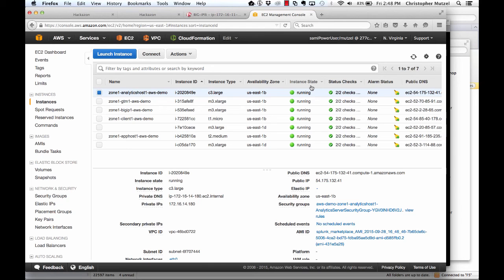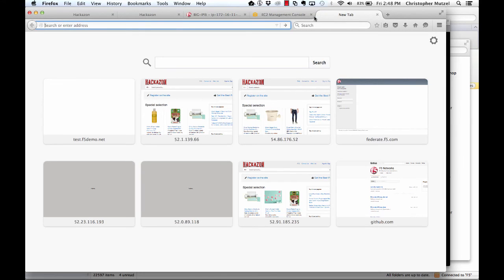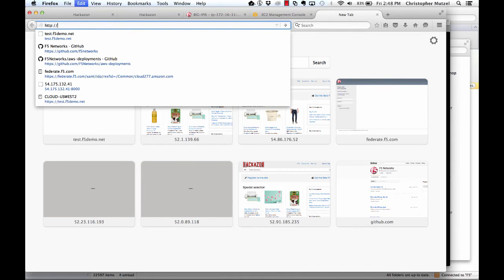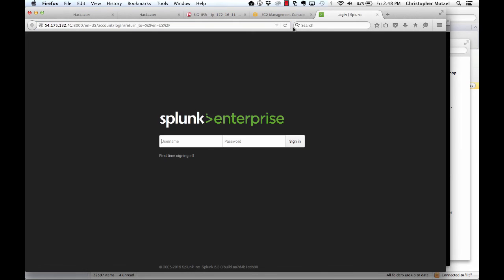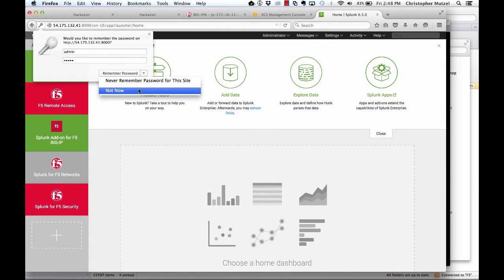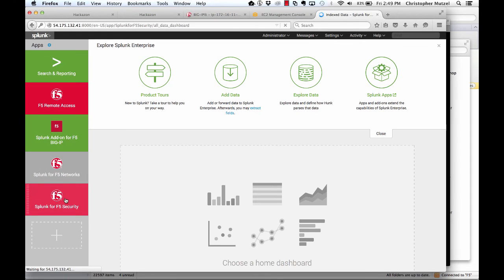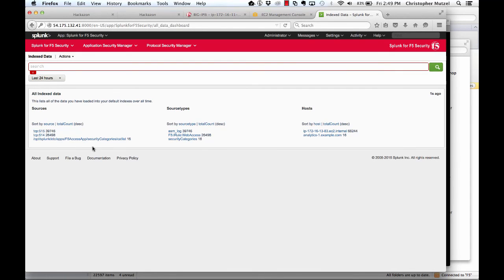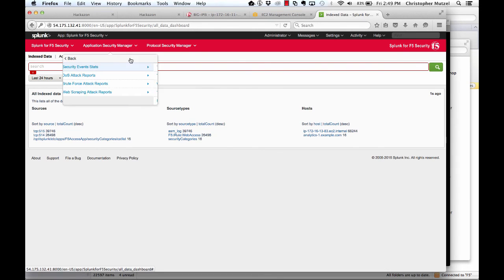Now finally let's go to Splunk to see what the dashboard actually looks like. Here I'm going to log in to the Splunk server that's running as an EC2 instance. And now that I'm logged in on the left hand side you can see there are several F5 plugins for Splunk. This plugin here is the plugin for security. And within this plugin I'm going to visit the top security events dashboard.